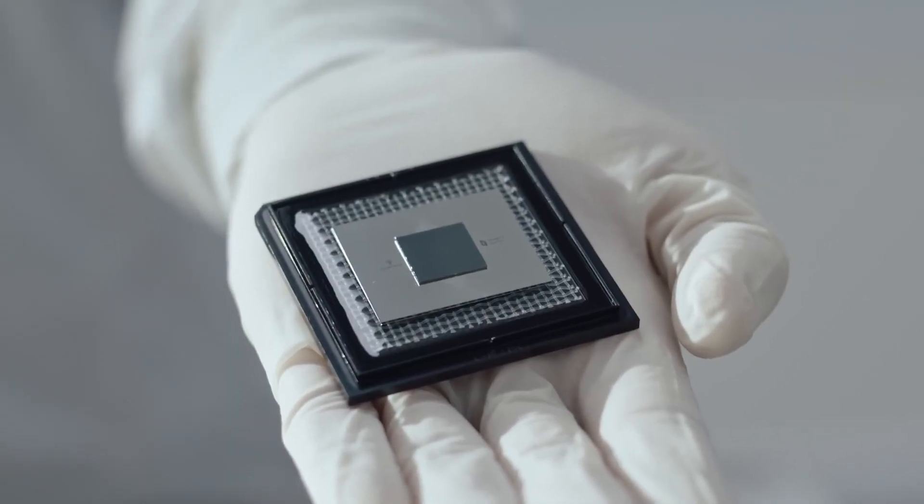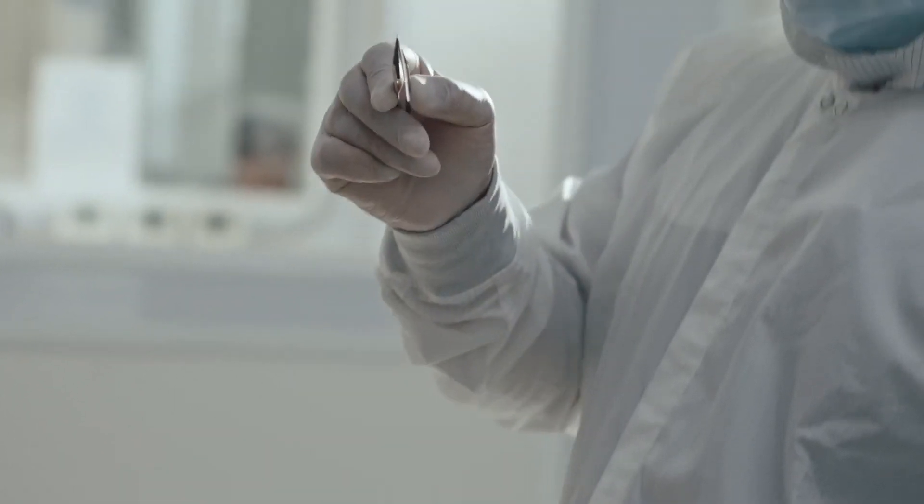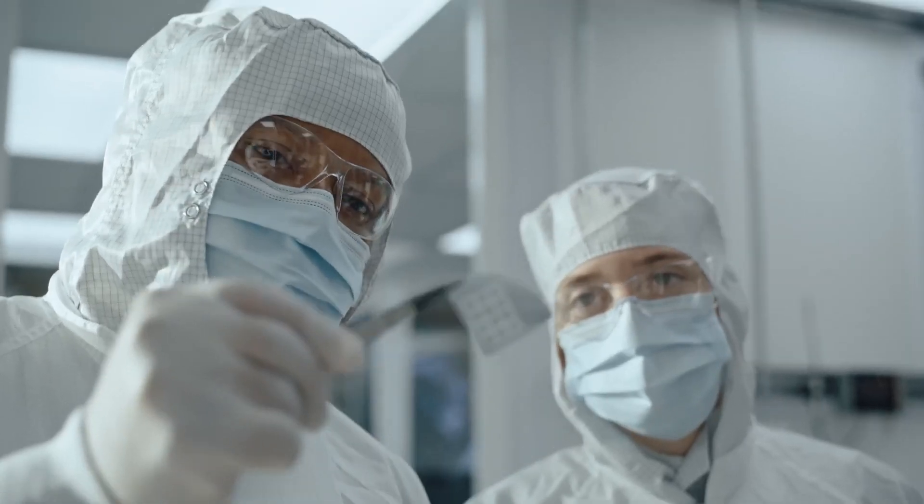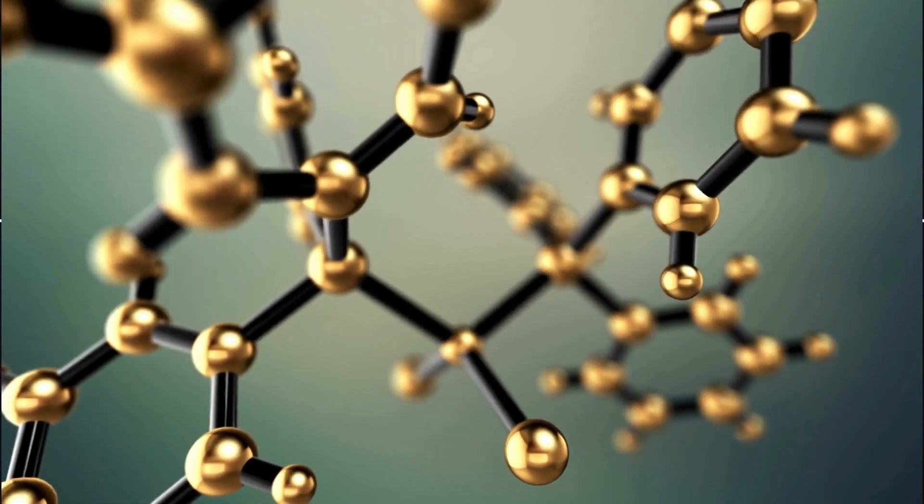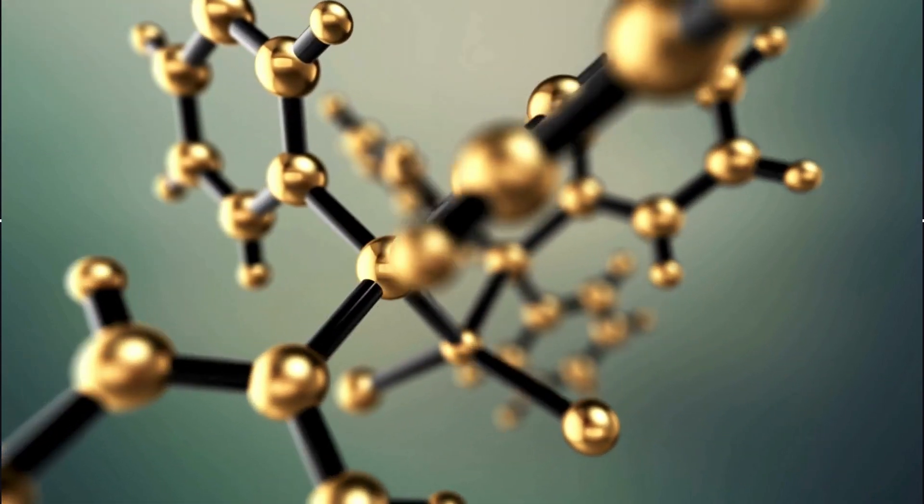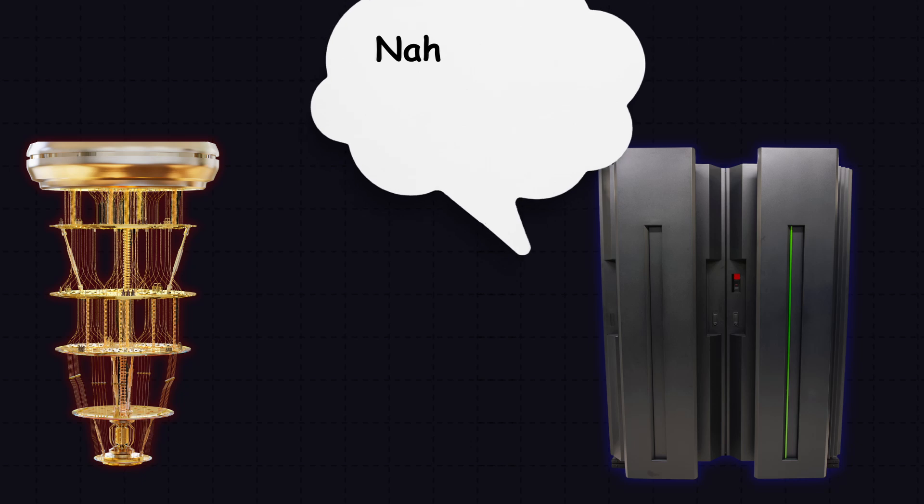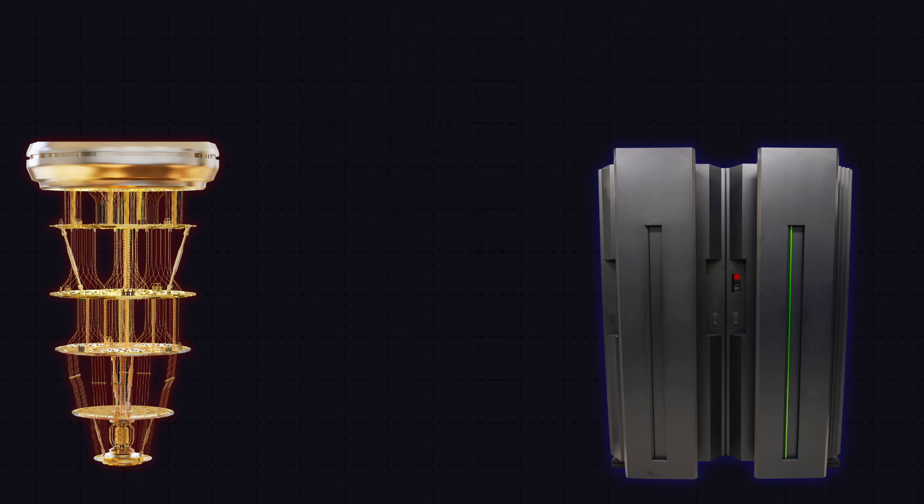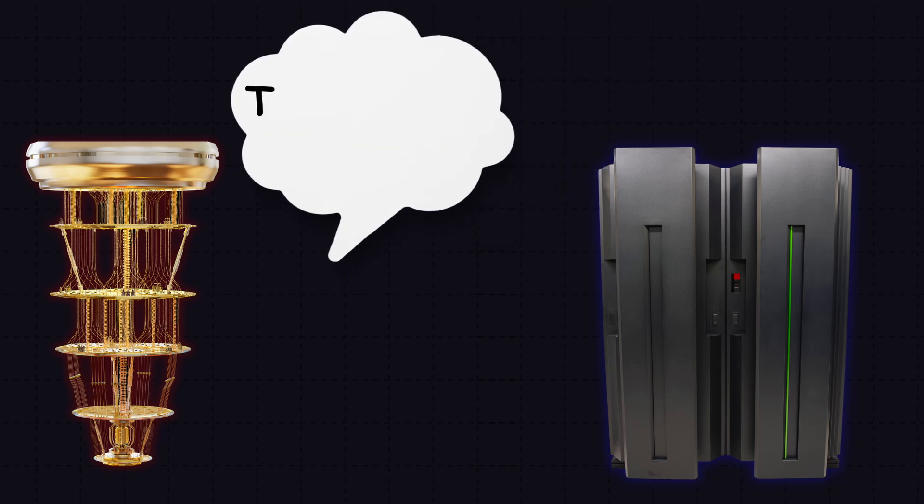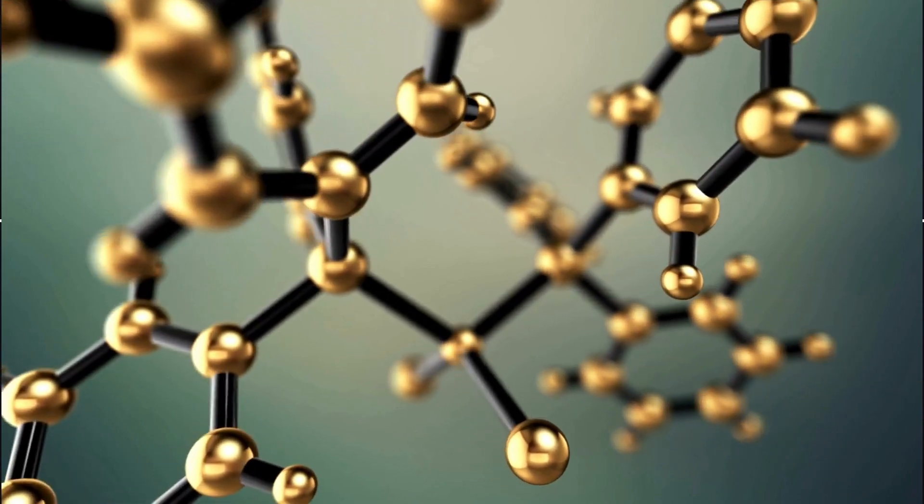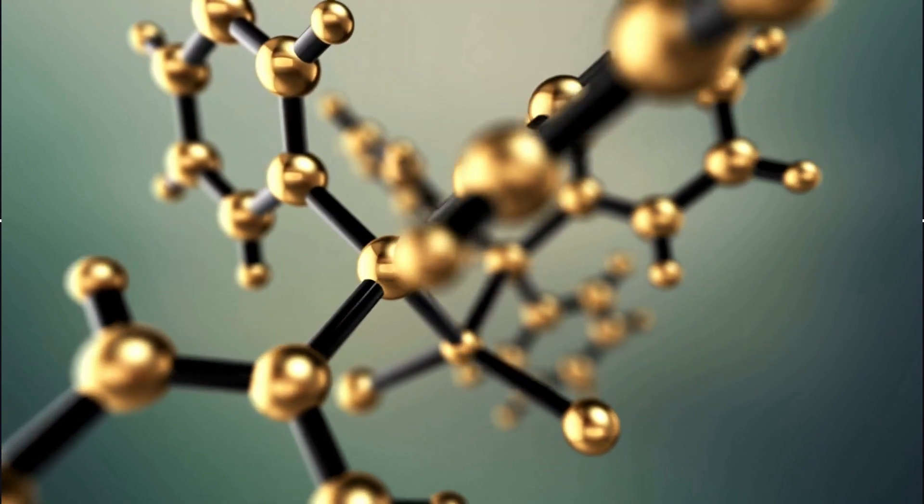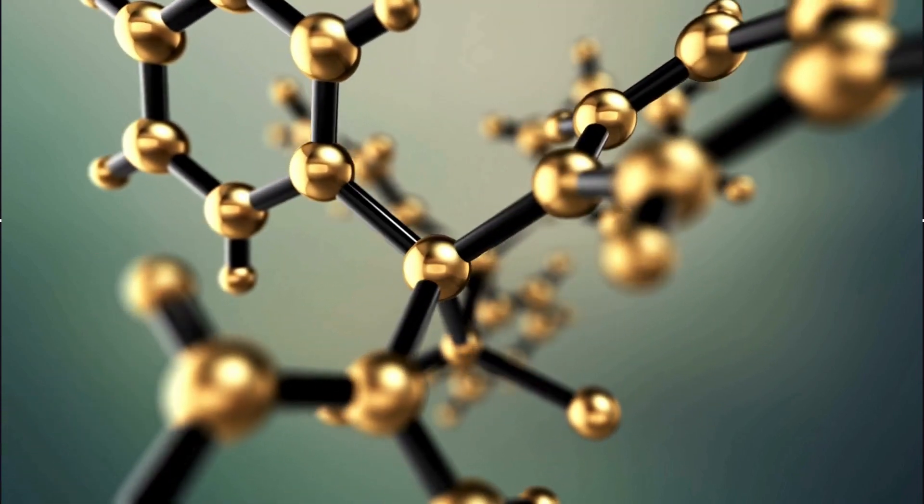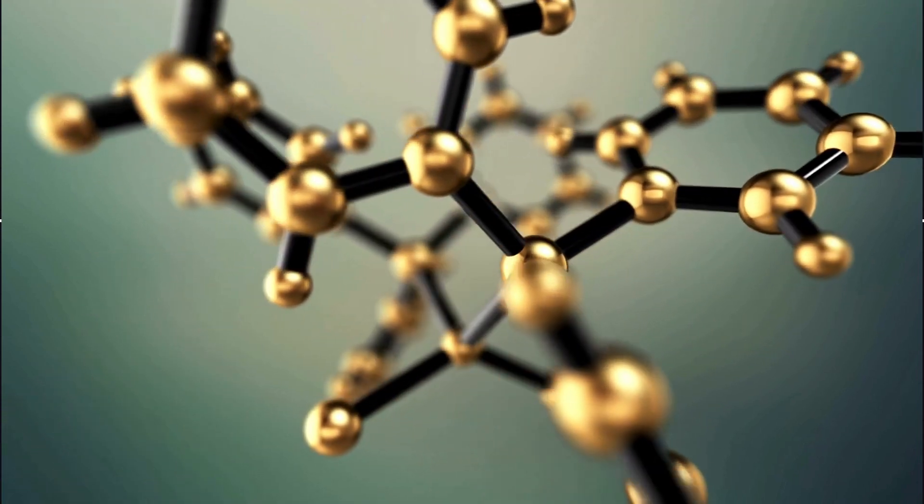Quantum computers are like super specialized tools. Say you need to simulate a molecule for a new cancer drug. This task is really hard for our regular supercomputers. But quantum computers can simulate molecules better than anything we have today, potentially speeding up the development of new medicine or super efficient materials.